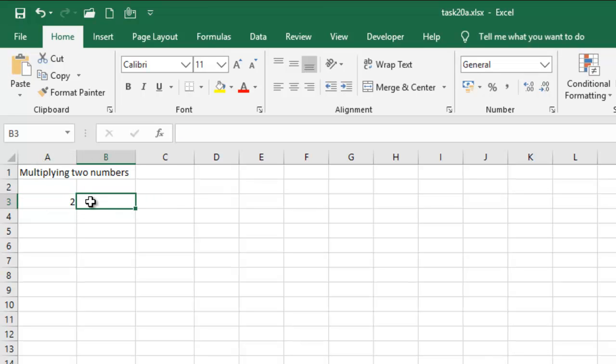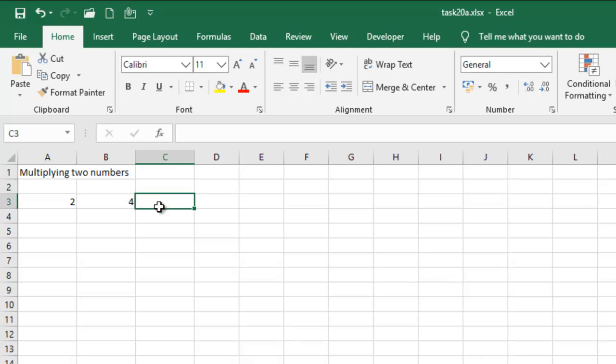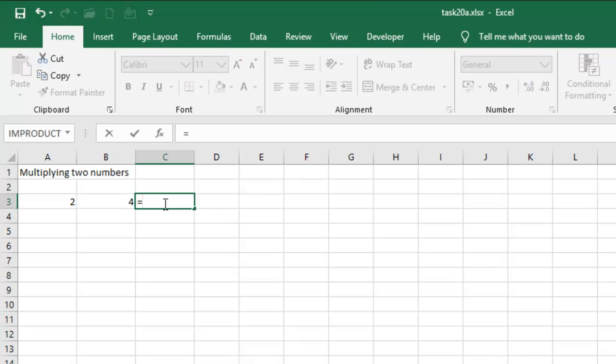Okay, and then I want to have the result. I want to display the result in C3, cell C3. So first of all, for any formula you want to add in Excel, you must start with equal sign.